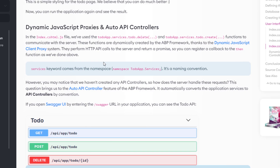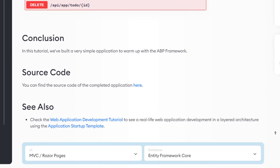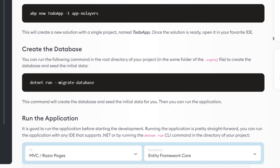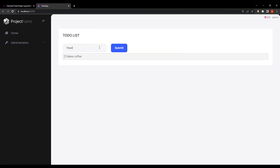The interesting part that we don't have time to explain in this video is how we actually communicate with the server — see the linked section for more information. And that's how to create a to-do list web application using the ABP framework with the single layer. See you next time.